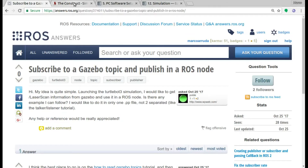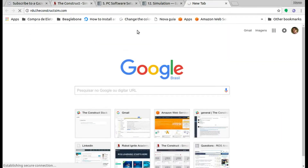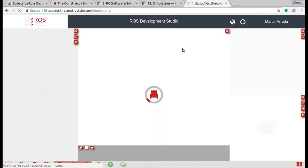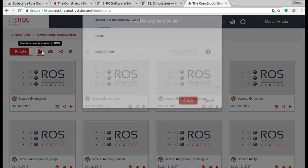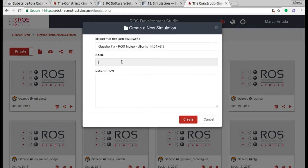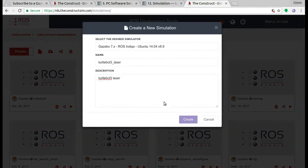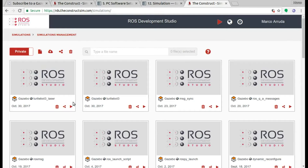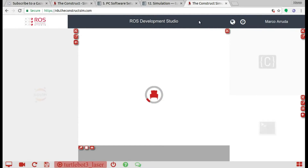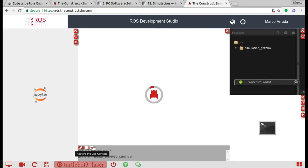In order to do that, I'm going to use RDS, ROS Development Studio, provided by the Construct. Let's start creating a new project here — let's call it TurtleBot 3 laser. If you don't have an account yet, you can follow the link in the description of this video and get an account in RDS for free. So let's create a project. Let's open it and wait a few seconds until everything is ready.